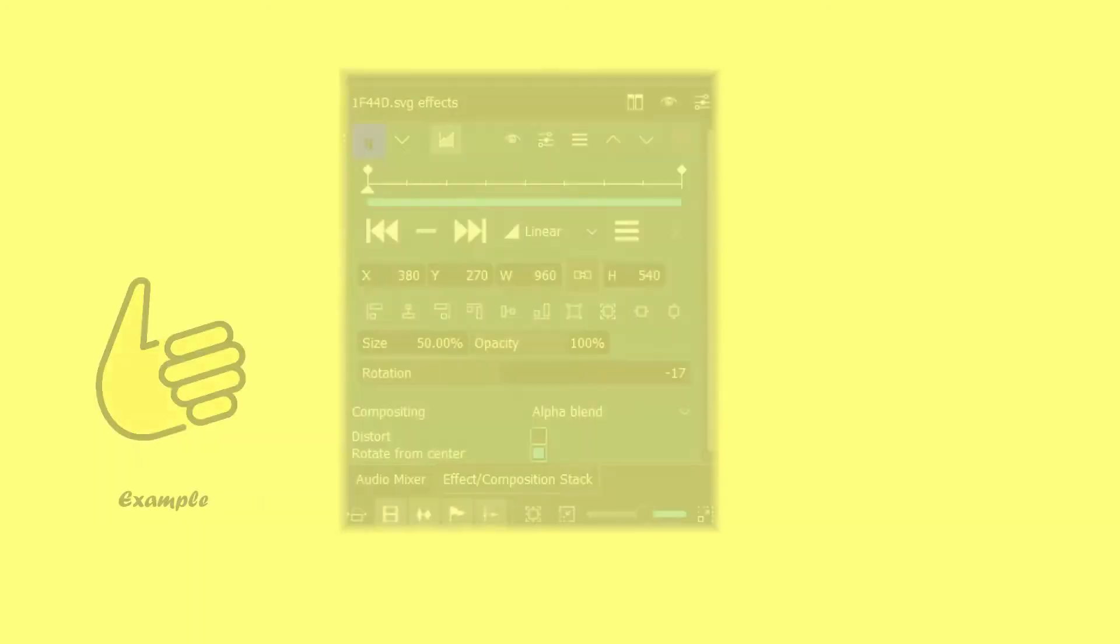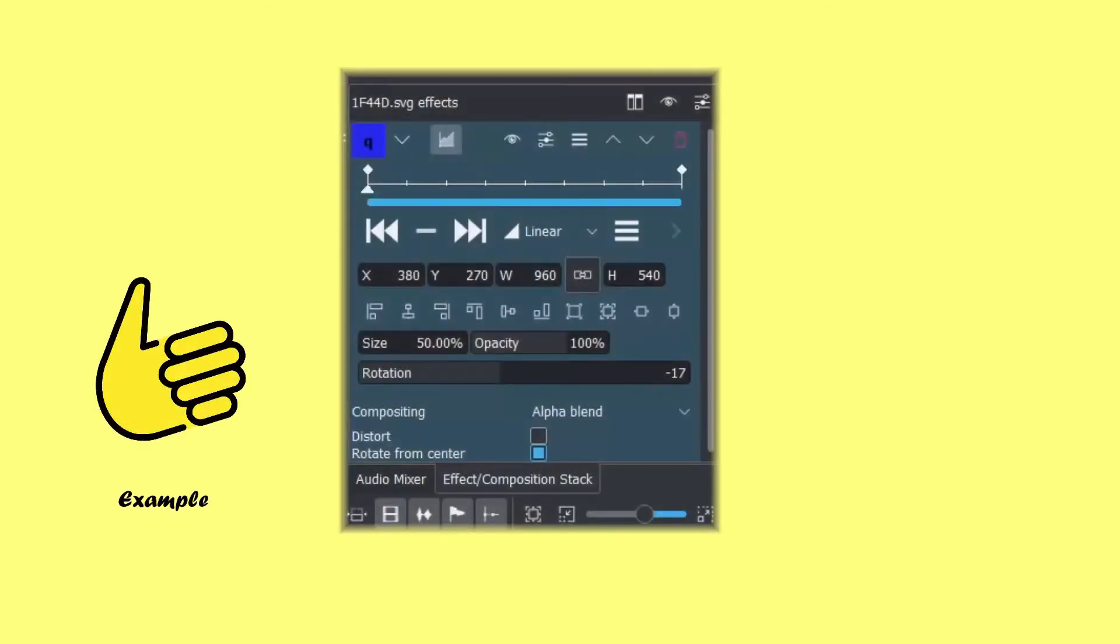You can also modify several parameters at once. For example, on this one we're going to modify the size and the rotation at the same time.